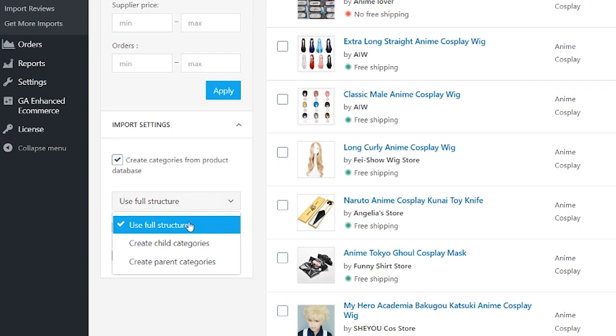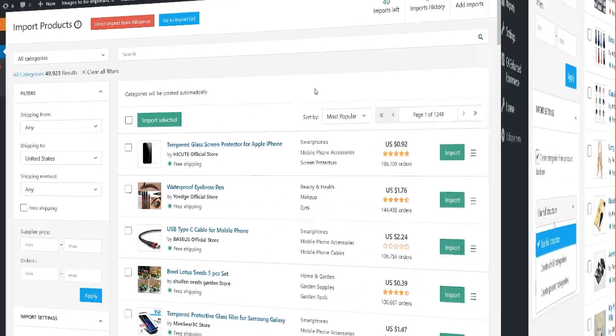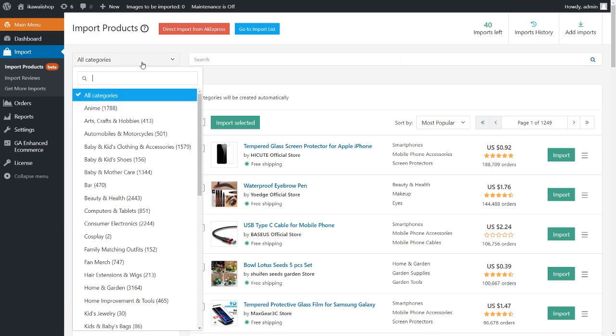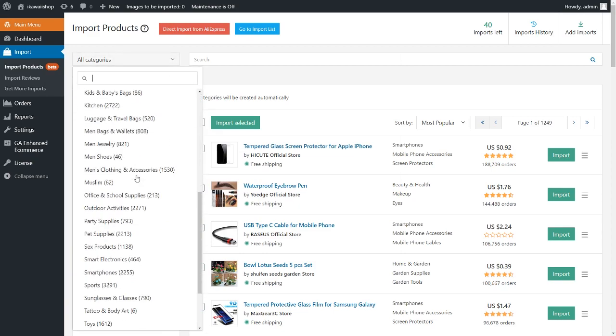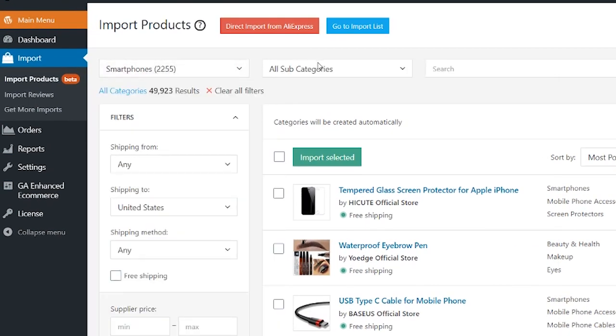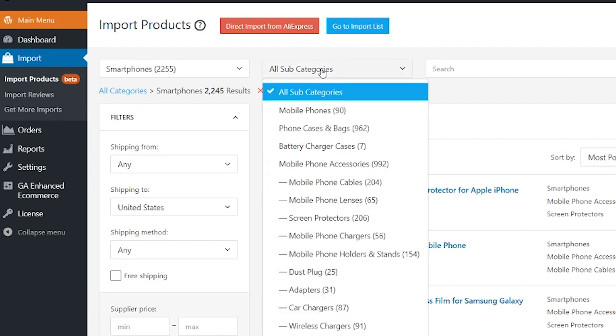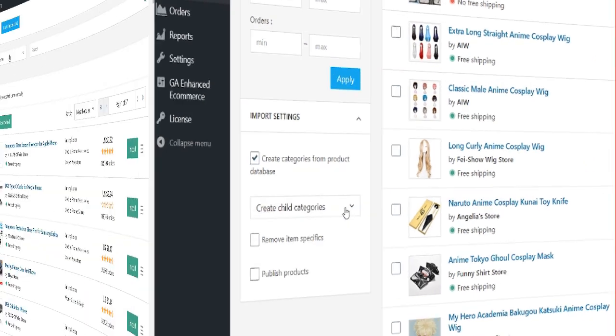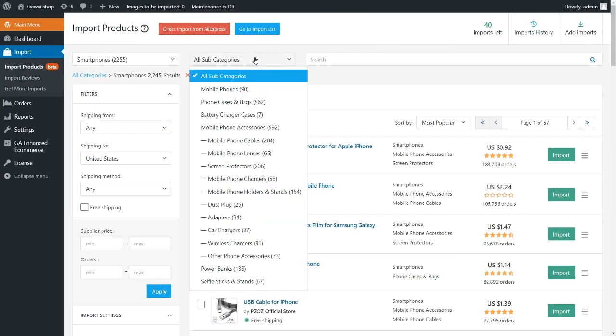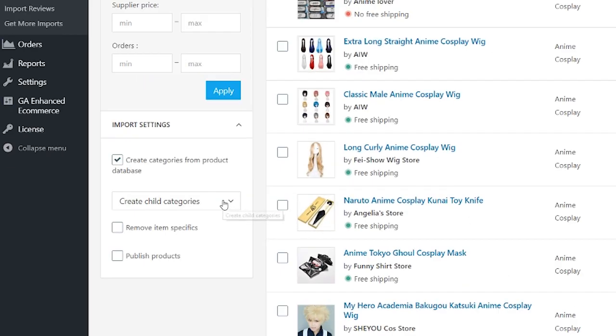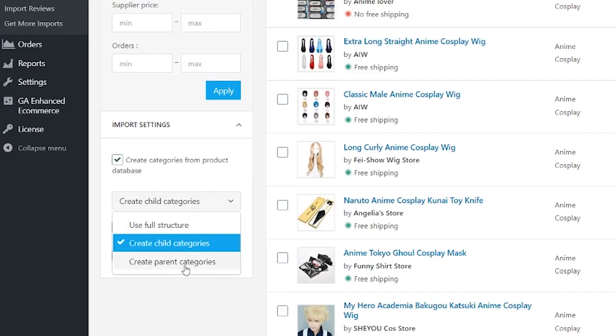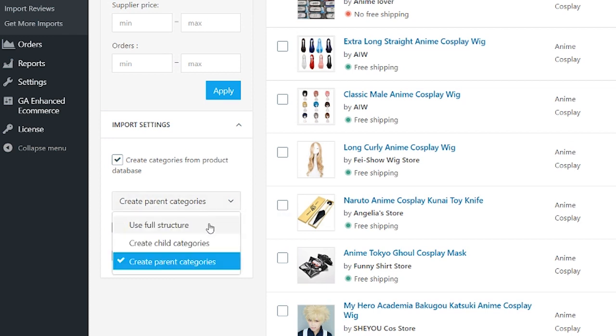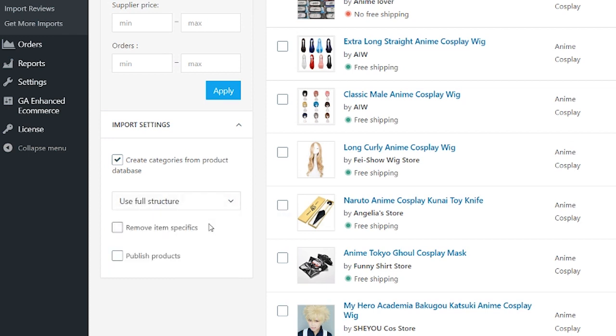When you choose useful structure, the product will be imported with the whole category structure from the database, such as smartphones forward slash phone cases and bags forward slash phone case. Create child categories means importing with the narrower category only, such as phone case and bags. Create parent categories means importing products with the broadest category only, for example smartphones. Remove item specifics: use this option if you don't want to import product attributes like brand name, material, style, item type, etc.